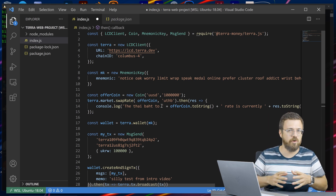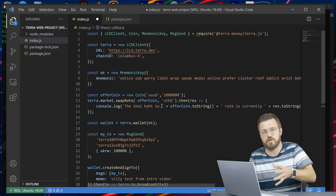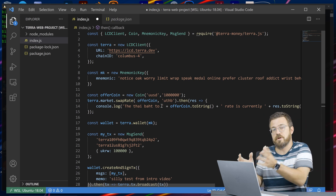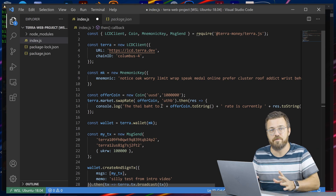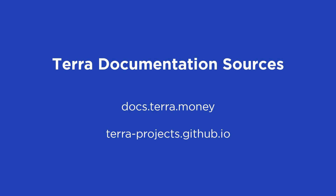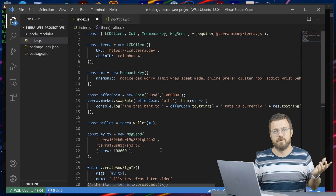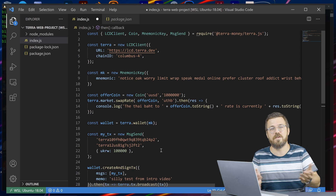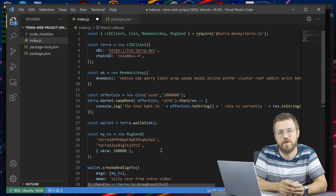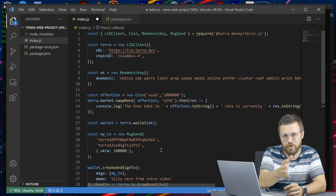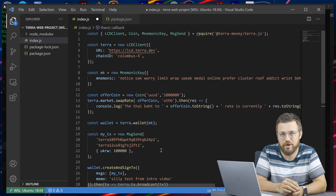We'll be posting more interactive videos where we're actually building an application — the contract side and the Terra.js side, so look forward to that. There are hackathons coming up soon, so don't wait around. If you want to get building, take the docs available at docs.terra.money or terra-project.github.io. Join a hackathon and you'll have access to great mentors. We'll be at the upcoming hackathon May 5th through 7th to help you along the way. Good luck on your development journey.